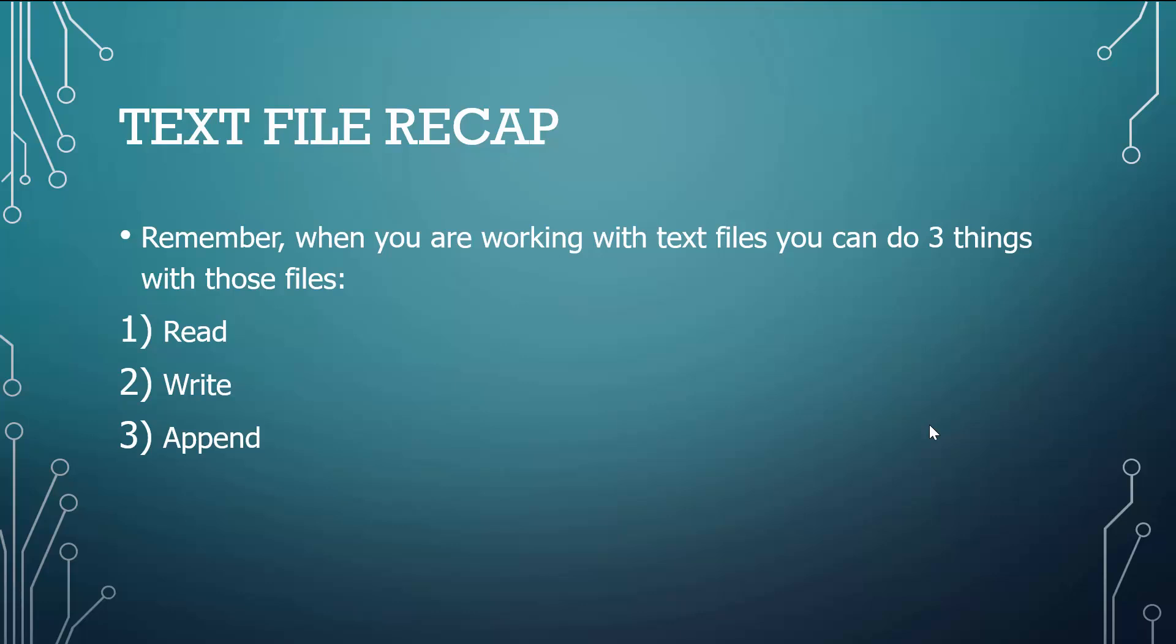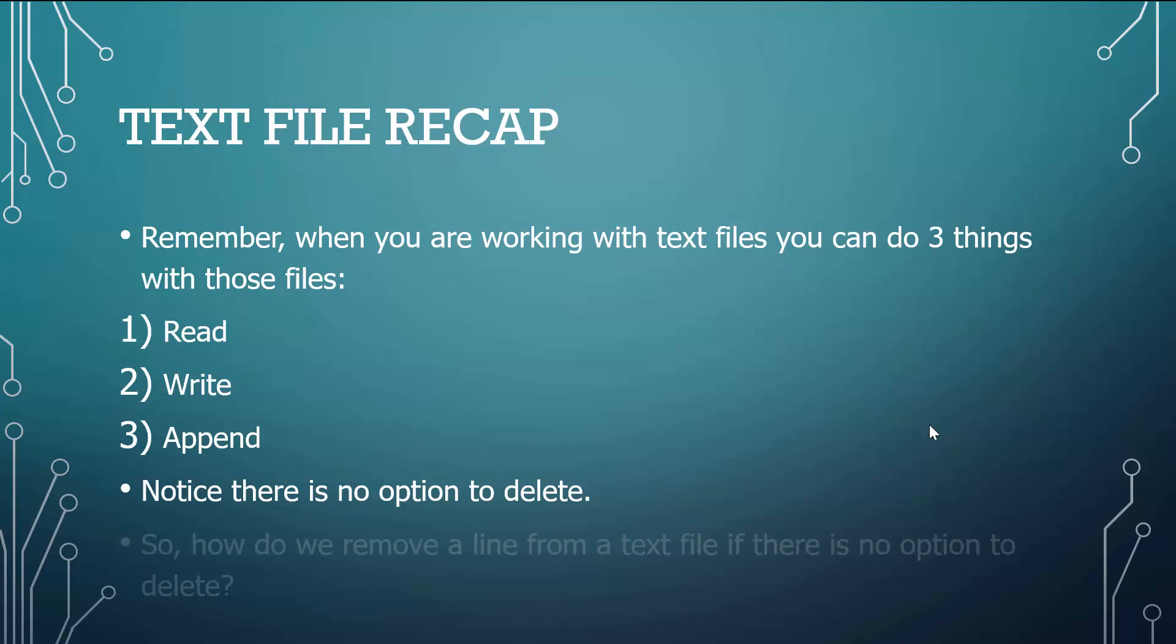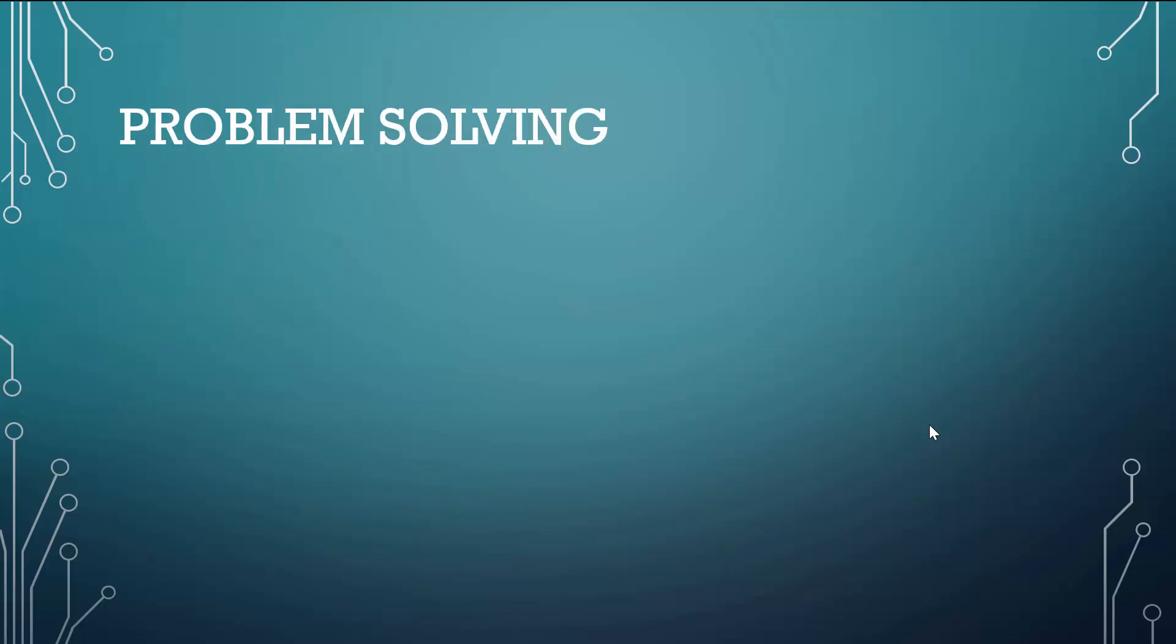That's the difference between write and append. Notice there's no option to delete. So if there's no option to delete, how do we remove a line from a text file if we don't have that option to delete? Well, that brings us to problem solving.